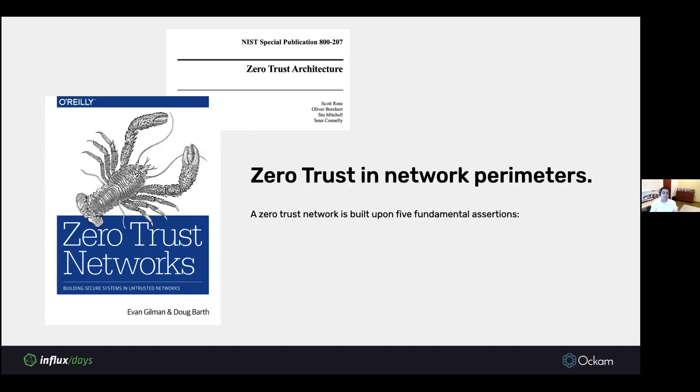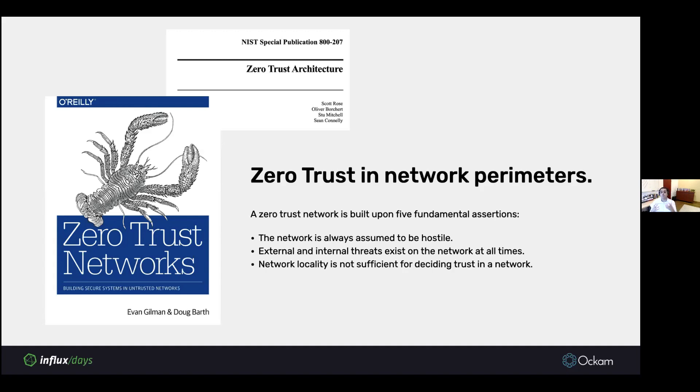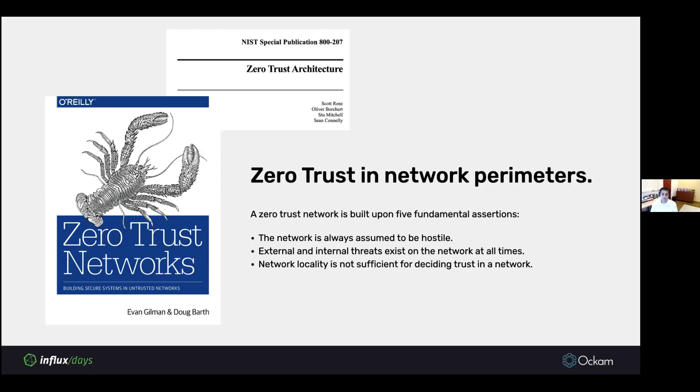This is now being codified into books and standards. There's a standard from NIST that talks about how to implement the so-called zero-trust architecture. What's important to note is that it doesn't mean there is no trust in the system. It just means that the system puts no trust in the network perimeter. Trust must come from somewhere else. The five fundamental principles are that the network is always assumed to be hostile, just like the Google paper. Internal and external threats exist on the network at all times. Network locality should not be sufficient in deciding trust in a network.